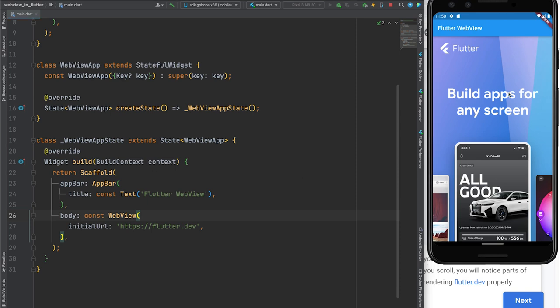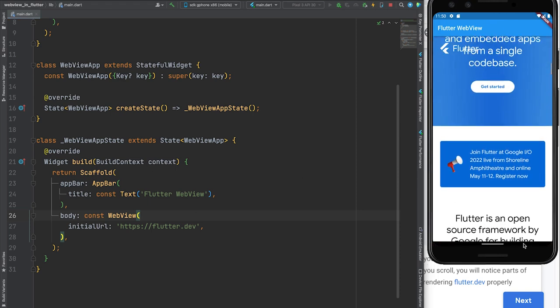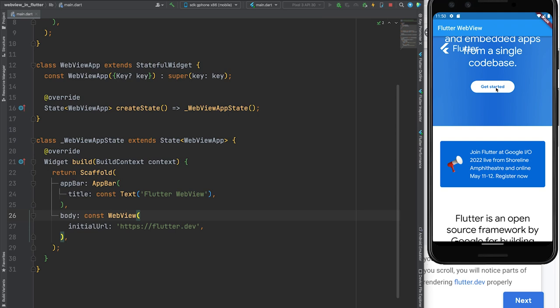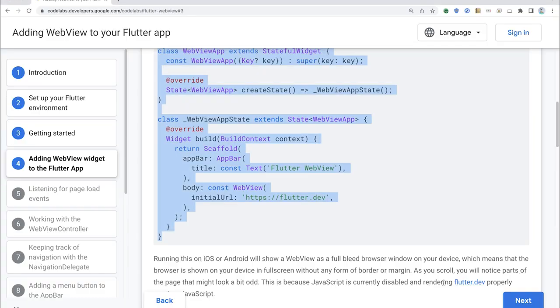There's the Flutter website. I can scroll around in here and I should be able to click and go to places — yep, there it is. The emulator is giving me a little trouble with the icon font, but it does work on real phones — the icons are there on a real phone. So that's step four: adding a WebView widget to your Flutter app.